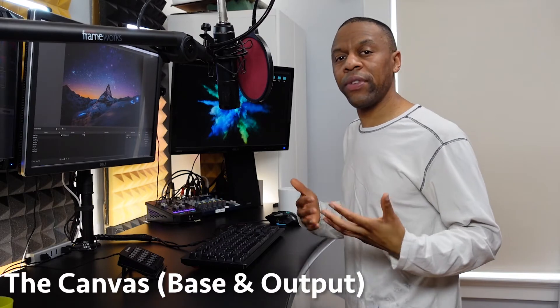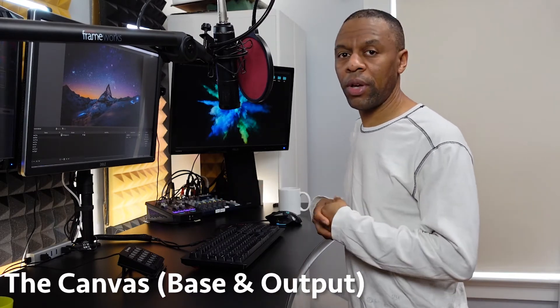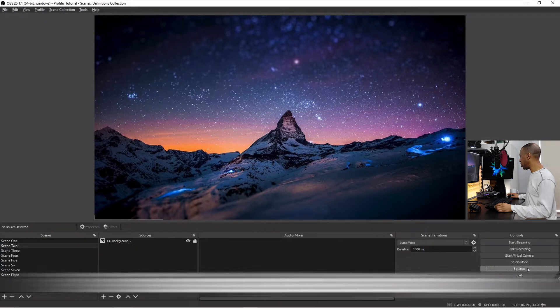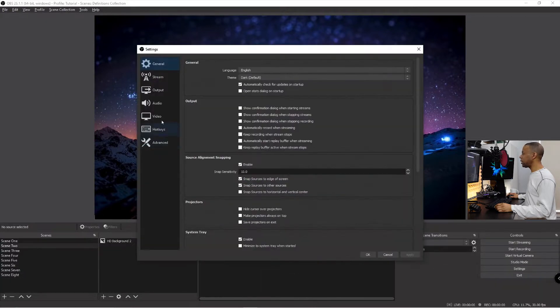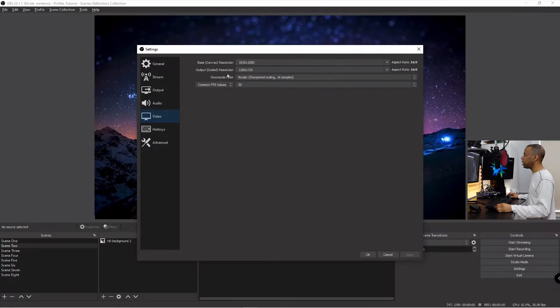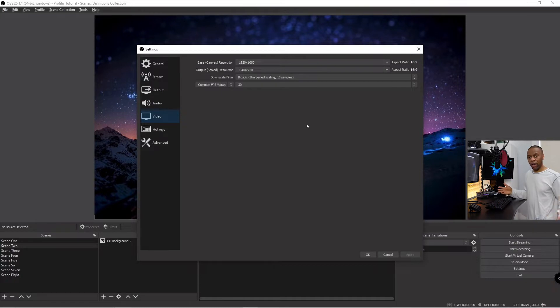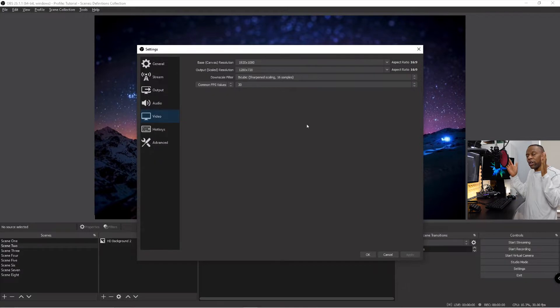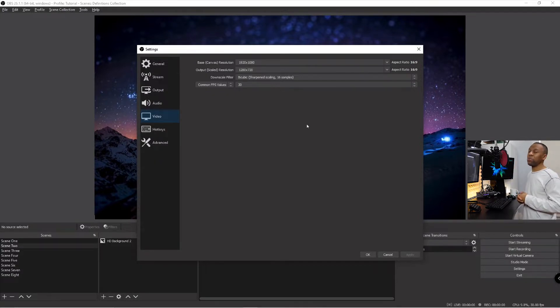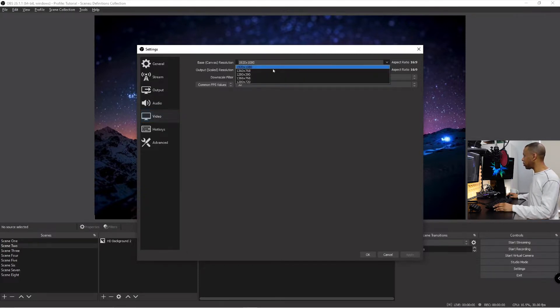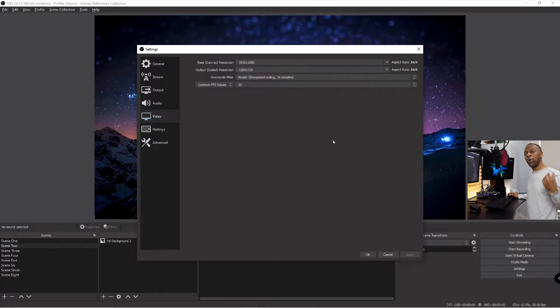Let's talk about your base canvas and your output. If I come back to settings, there is a tab for video. One thing you'll notice is it says base canvas resolution and then output scale resolution. The base canvas is your work area. If you're streaming a game, your base canvas is going to be exactly where your game sits. You need a monster machine to stream at anything higher than this HD, and I don't even think that OBS supports anything higher than streaming at 1920 by 1080.